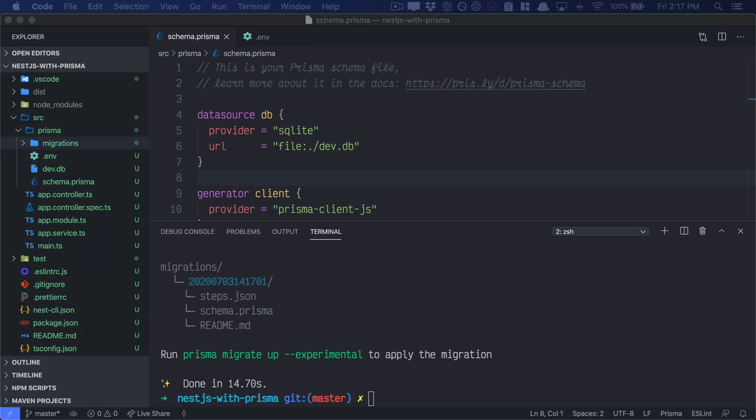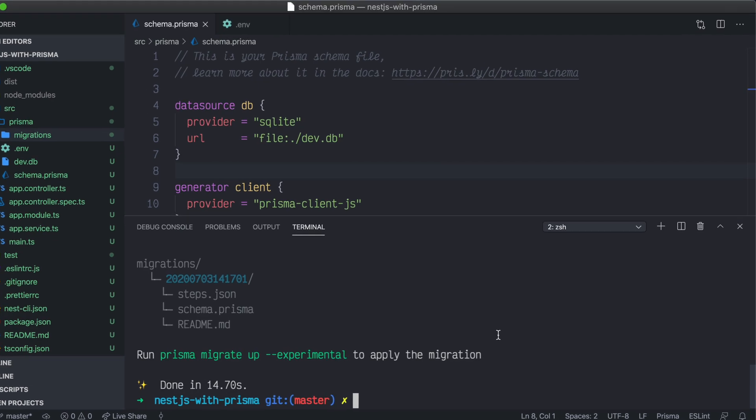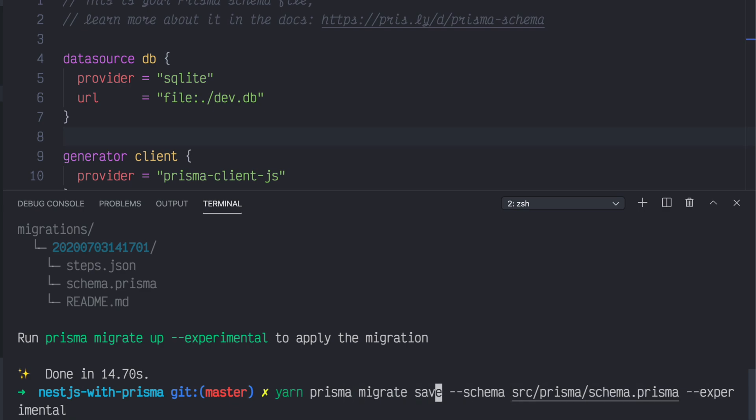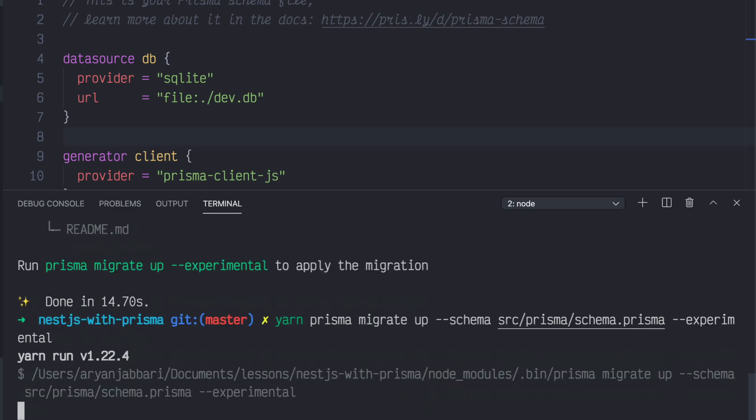The next thing we want to do is actually execute that migration to add that movie model to our database. To do that, it's roughly the same. But instead of migrate save, we'll do migrate up. So it's yarn Prisma migrate up, hyphen, hyphen schema, path to your schema.prisma, hyphen, hyphen experimental. Press enter. And that'll add the movie table to your SQLite database.